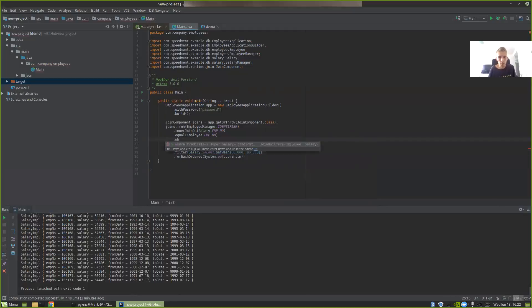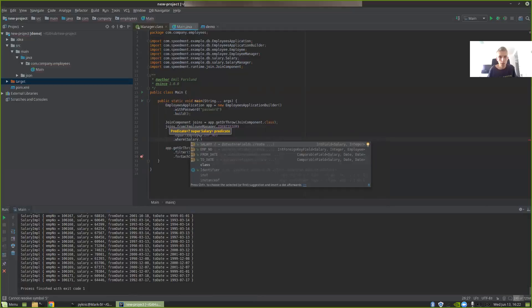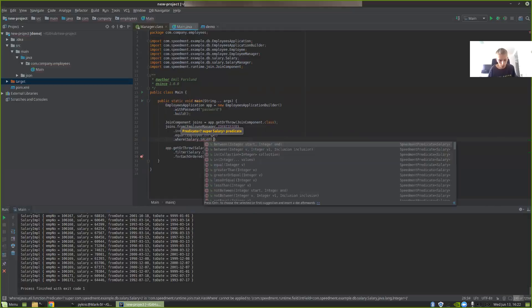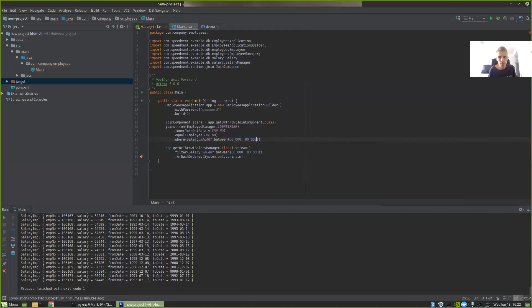To do that, we use WHERE here. And then we take salary.salary.between 60 thousand and 80 thousand.